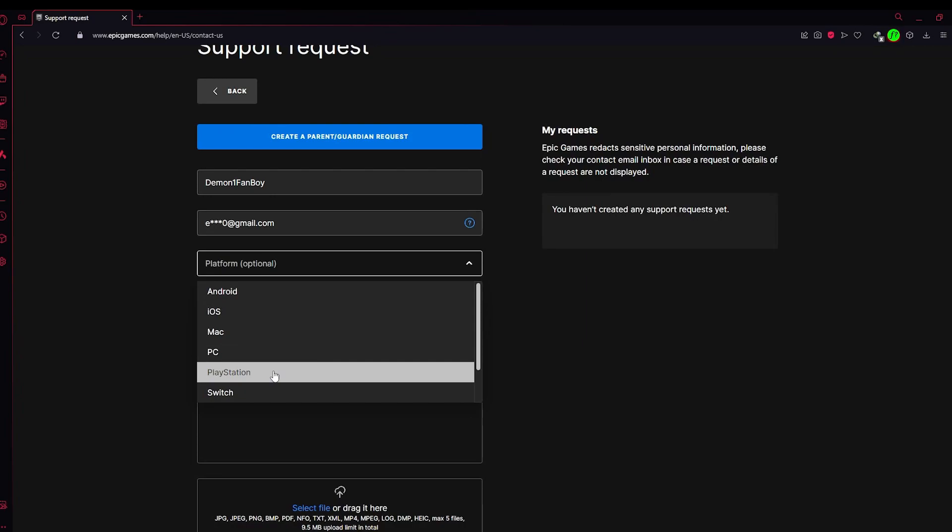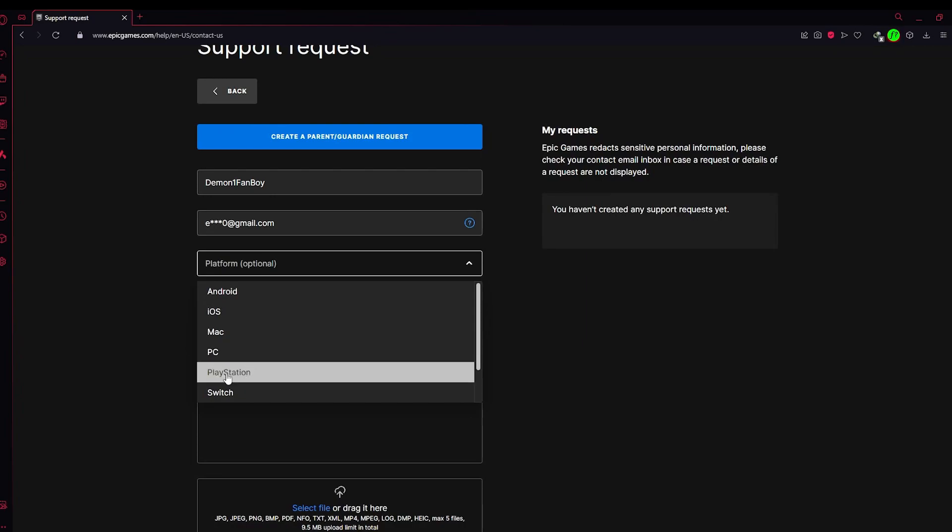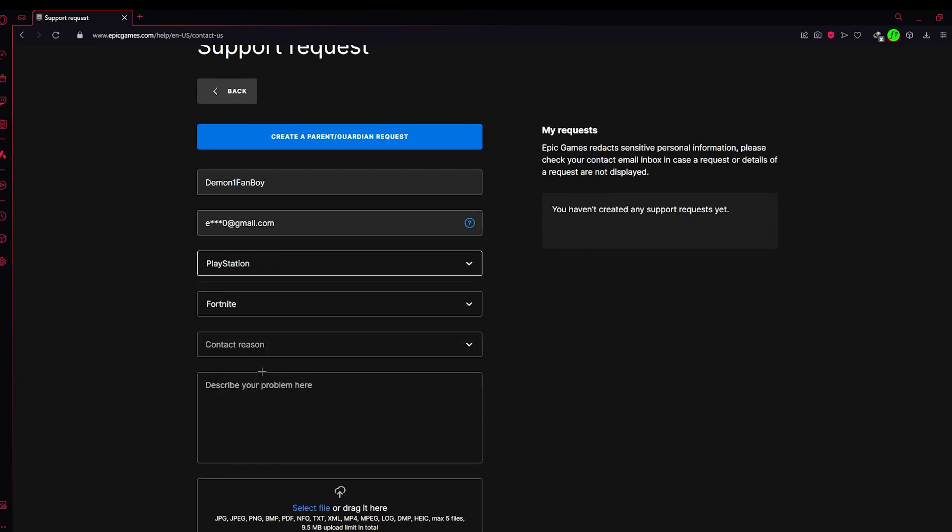So let's say, suppose my main account is on my PC but I want that account to be merged to my PlayStation. You need to click on PlayStation.